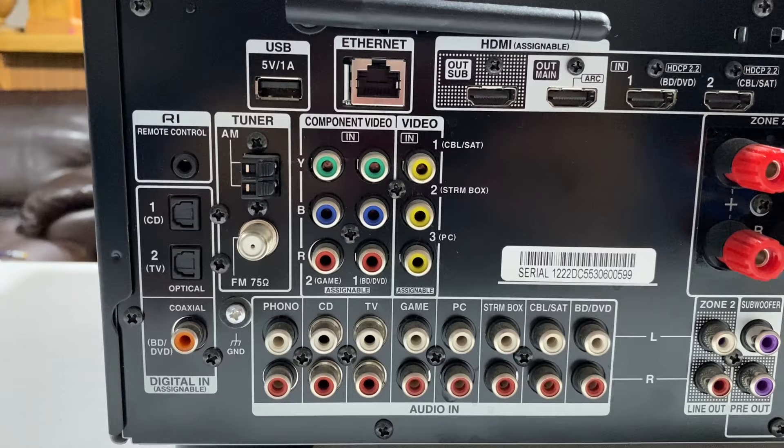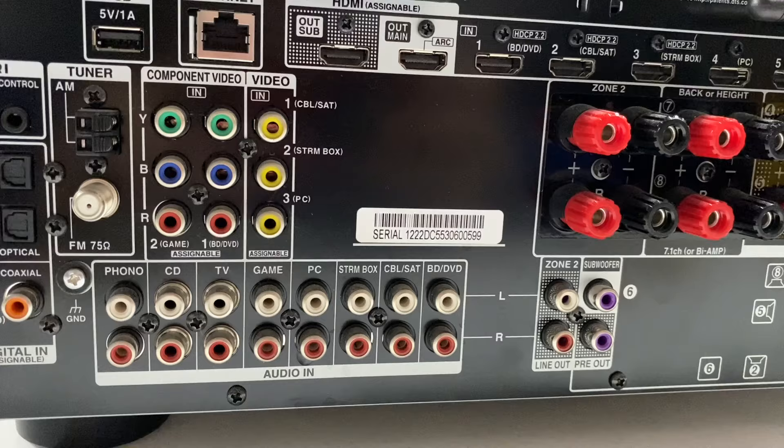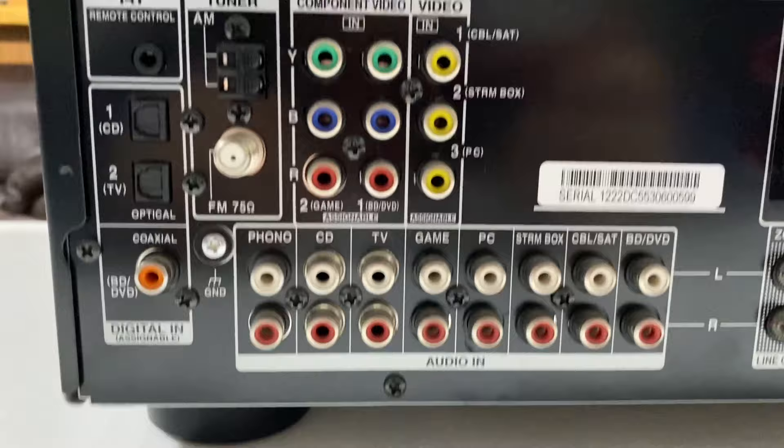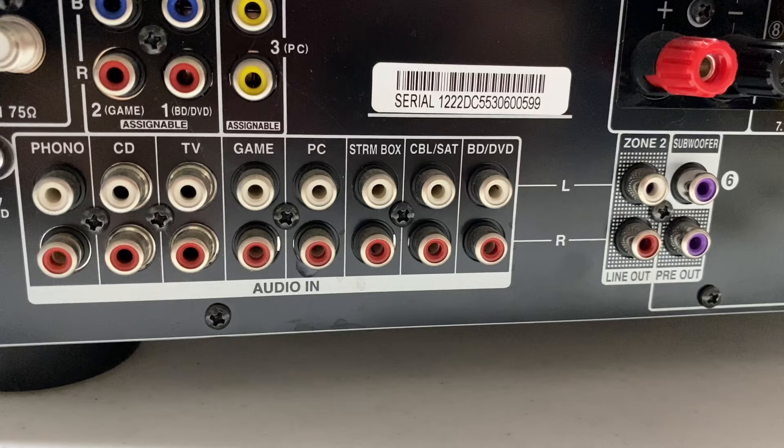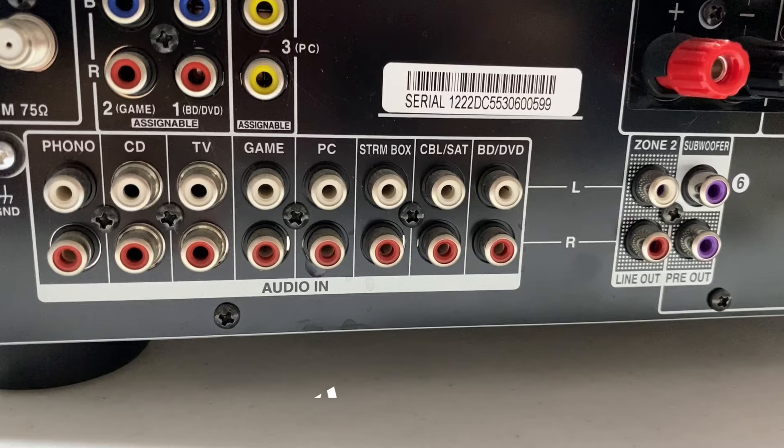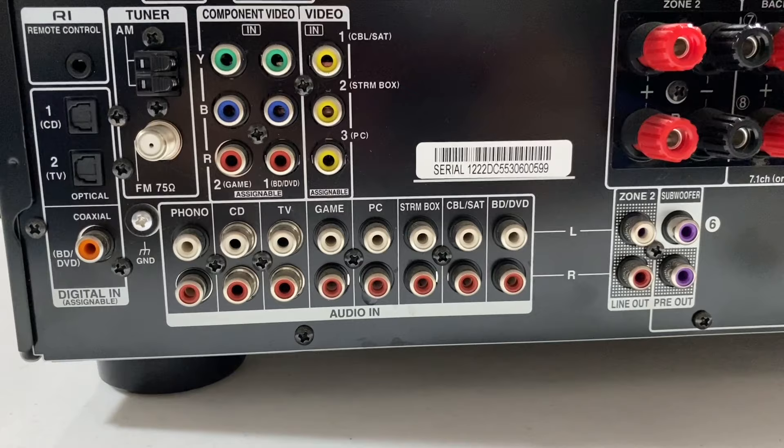So now here's the back. You can see all the connections here on my Onkyo. There isn't anything for external amplification. You can see I just got component videos, inputs here. And then I have phono, CD, TV, game, PC, cable box, STRM box, not sure what that one is, and then BD/DVD, Blu-ray disc DVD player. So those are all my audio connections in. And then I have my speaker connections over here.